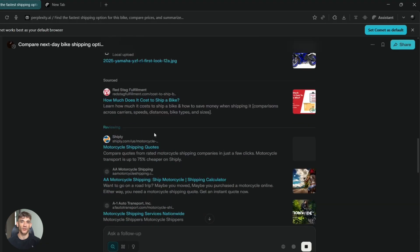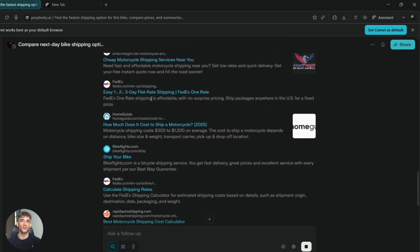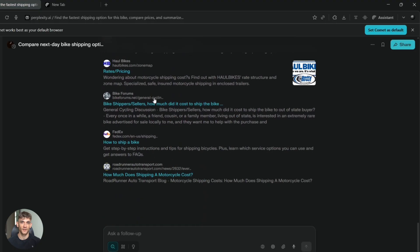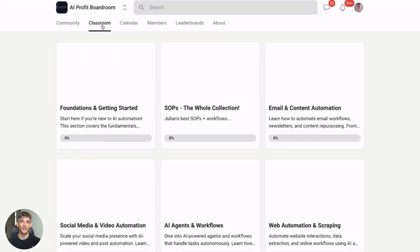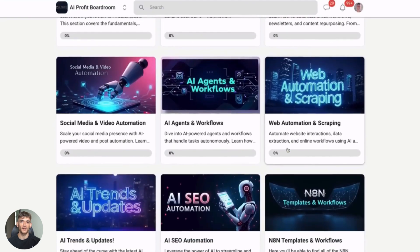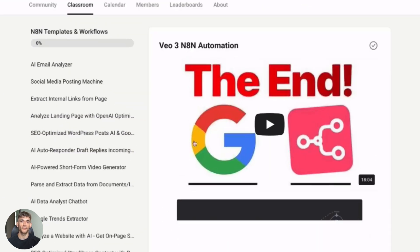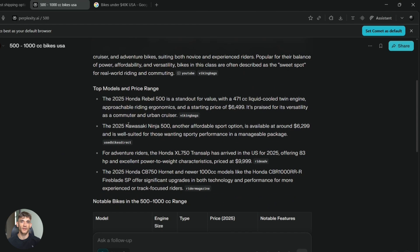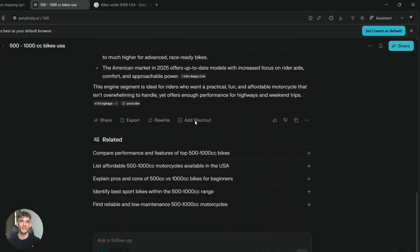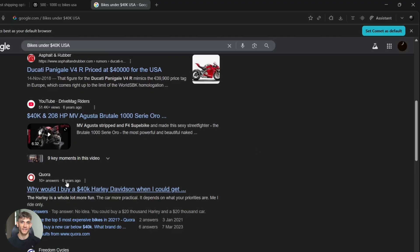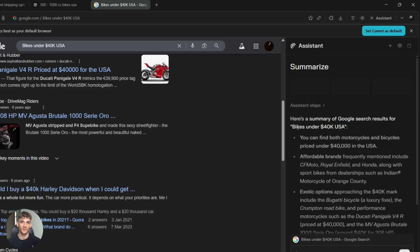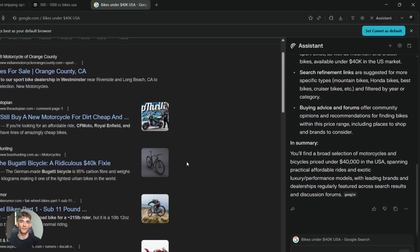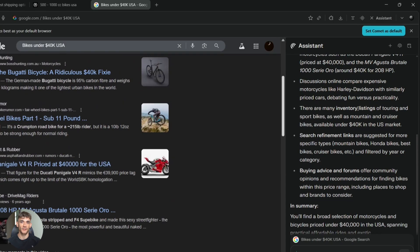All right, so here's where I want to tell you about something that ties all this together. If you're trying to scale your business and you want to use AI to get more customers and save hundreds of hours with automation, you need to check out my AI Profit Boardroom. You'll get frameworks, templates and direct access to what's working right now. The link is in the description. If you're doing product research or comparing options for your business, Comet handles that automatically. You're not clicking through 10 tabs anymore. You're not copying and pasting prices into a spreadsheet. Comet does that work in the background. This saves hours if you're shopping for software, comparing vendors or doing competitive research.